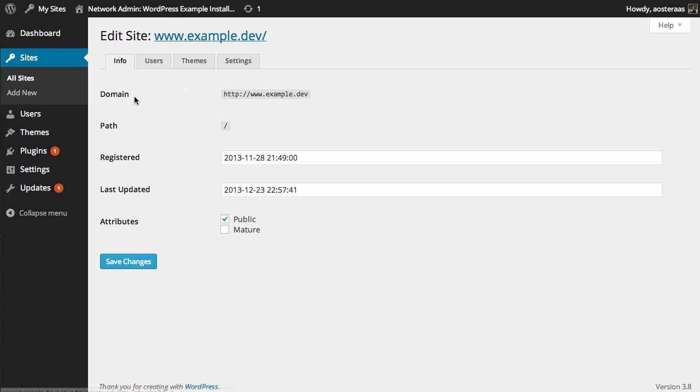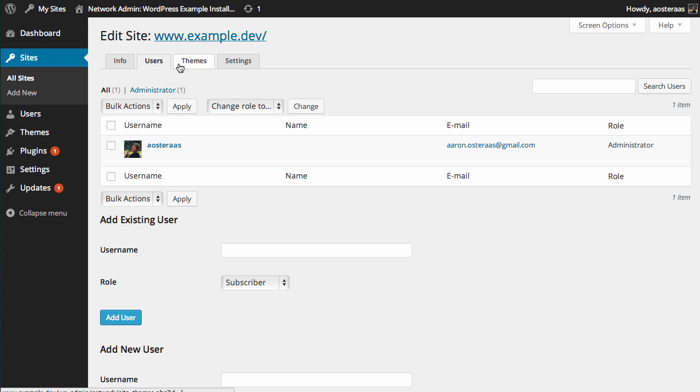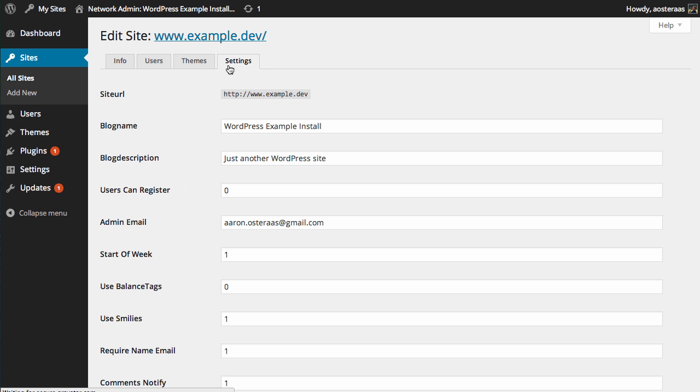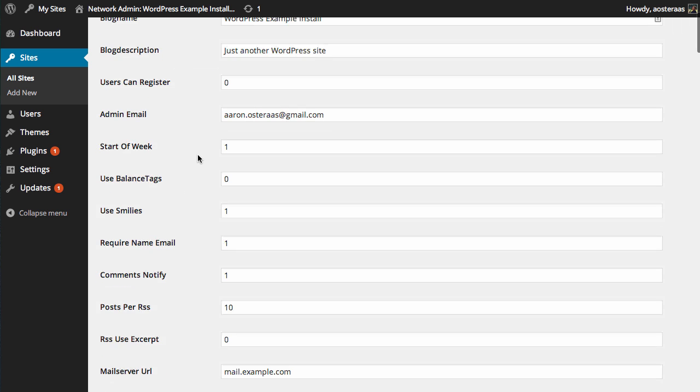If we just look at how it is to edit that, you can see we've got the information regarding the site where it lives, registered, etc. We can see the users, the themes, but note that network-enabled themes are not shown on that screen anyway, and some settings.